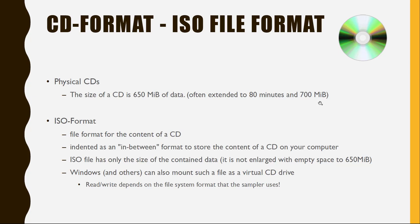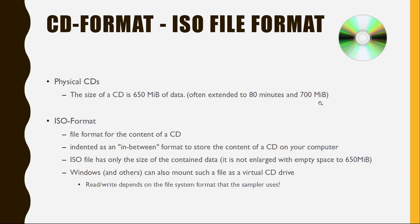One thing to note is that this ISO file is only as big as the data which it contains. So it's not always 650 or 700. It can be any size dependent on the data. Also, if you burn it to a real CD, which you still can do, you will see that this CD is also not fully written. It only writes on the CD the data that is there in this file.